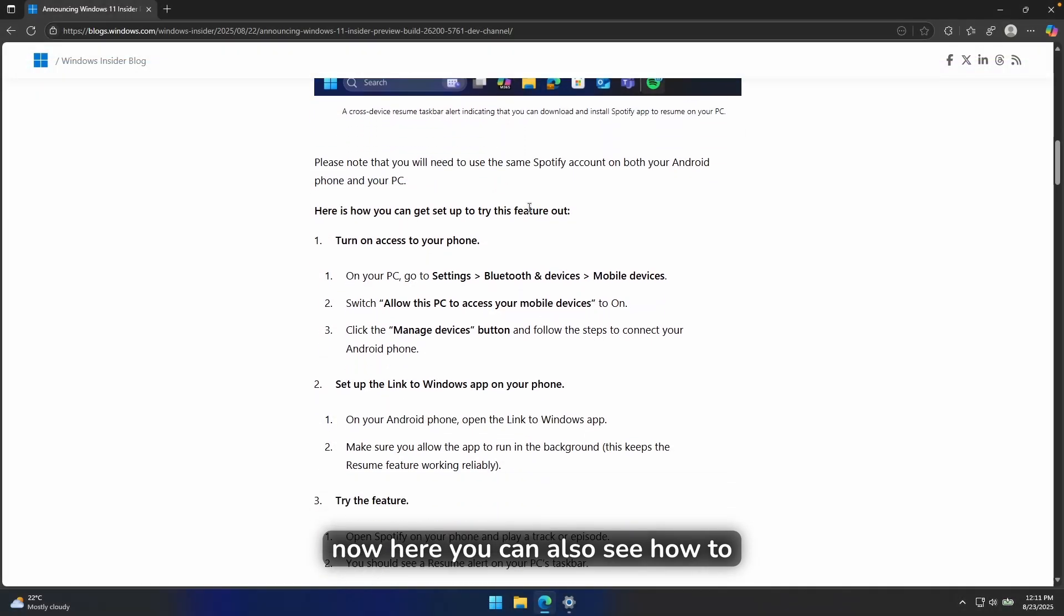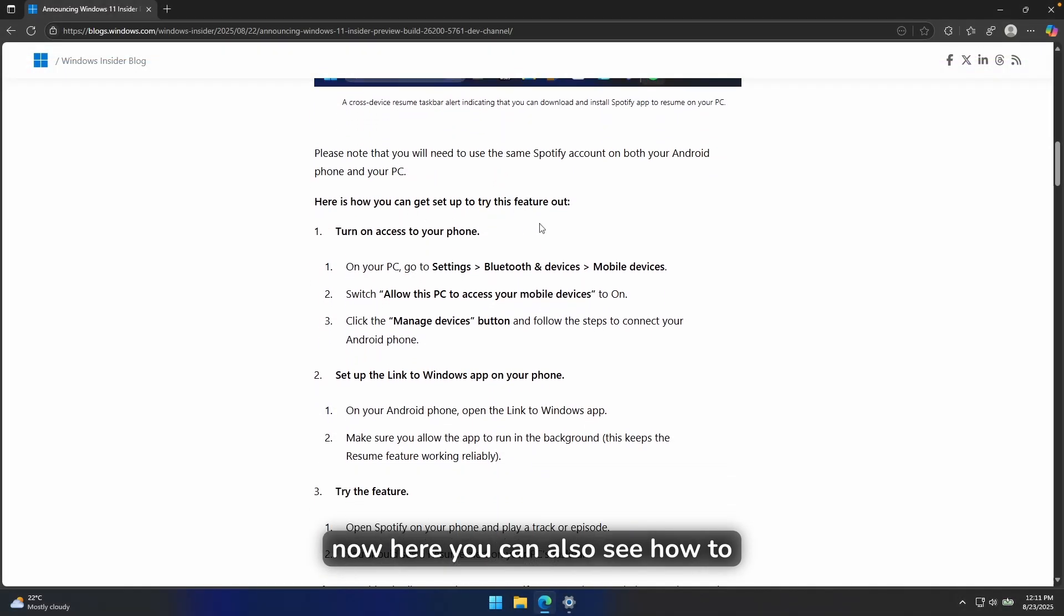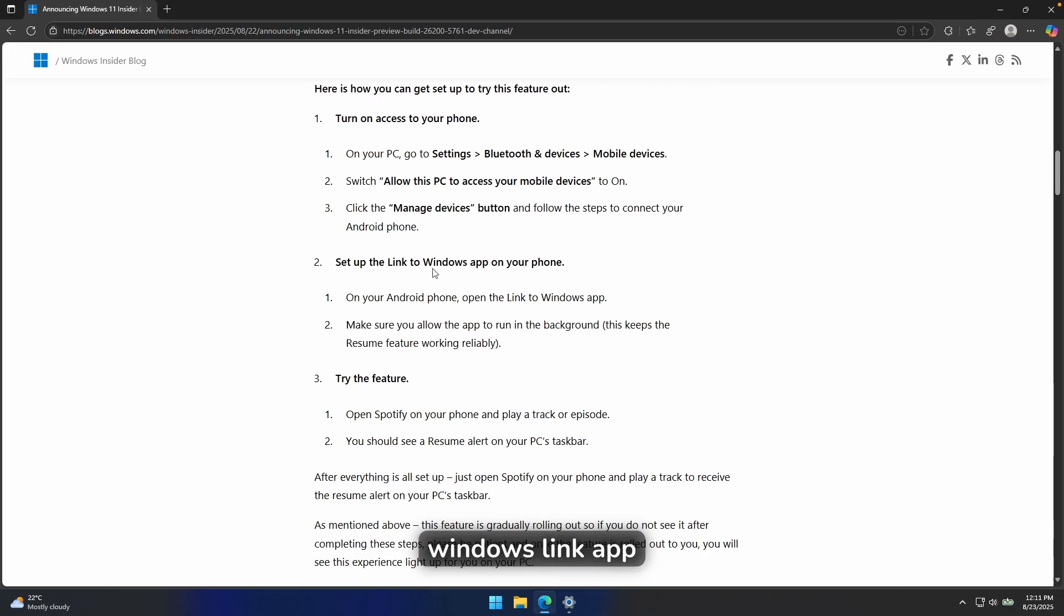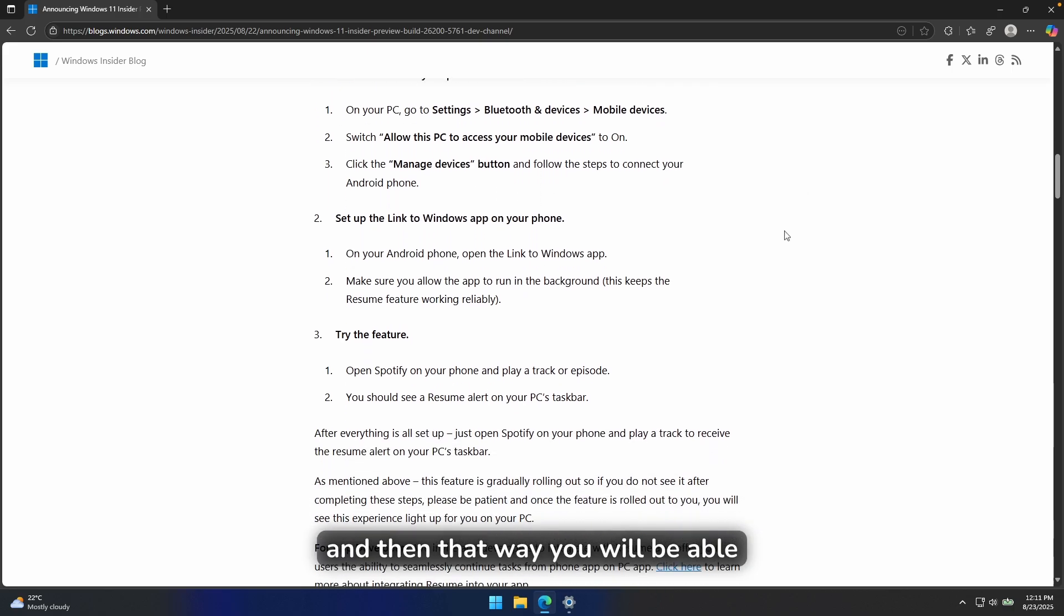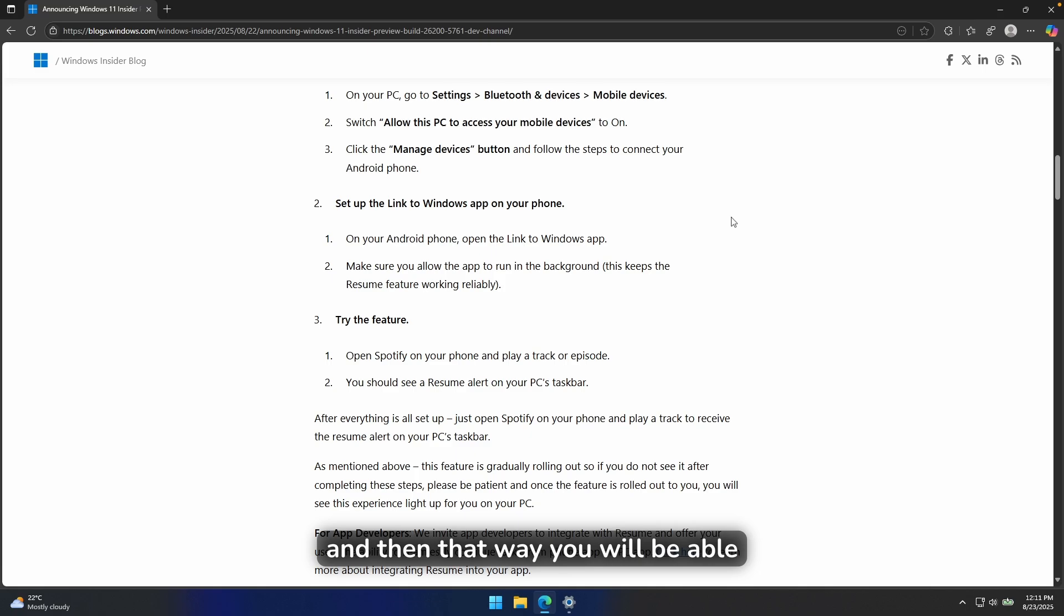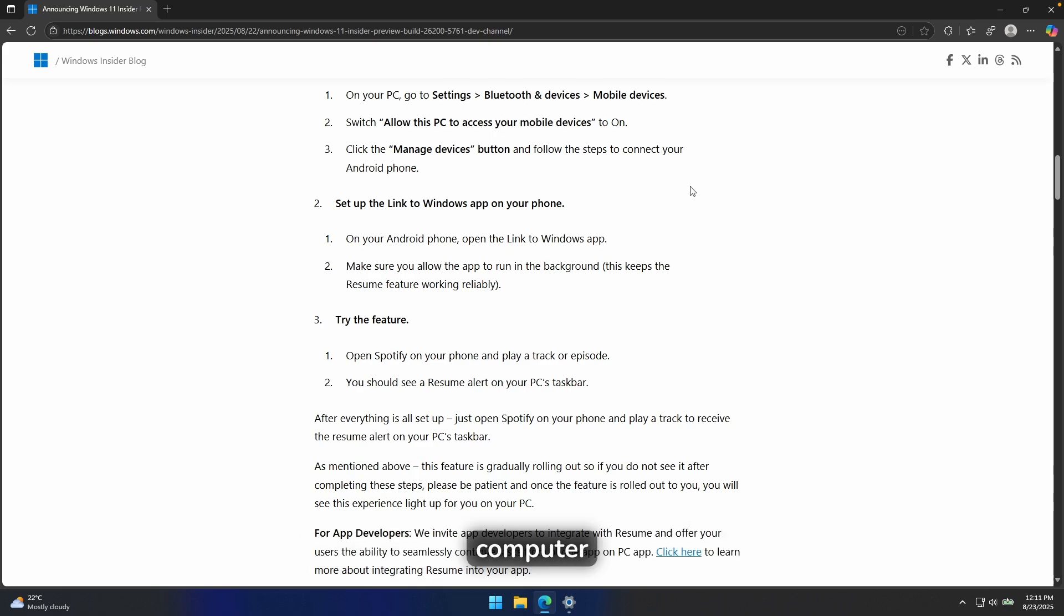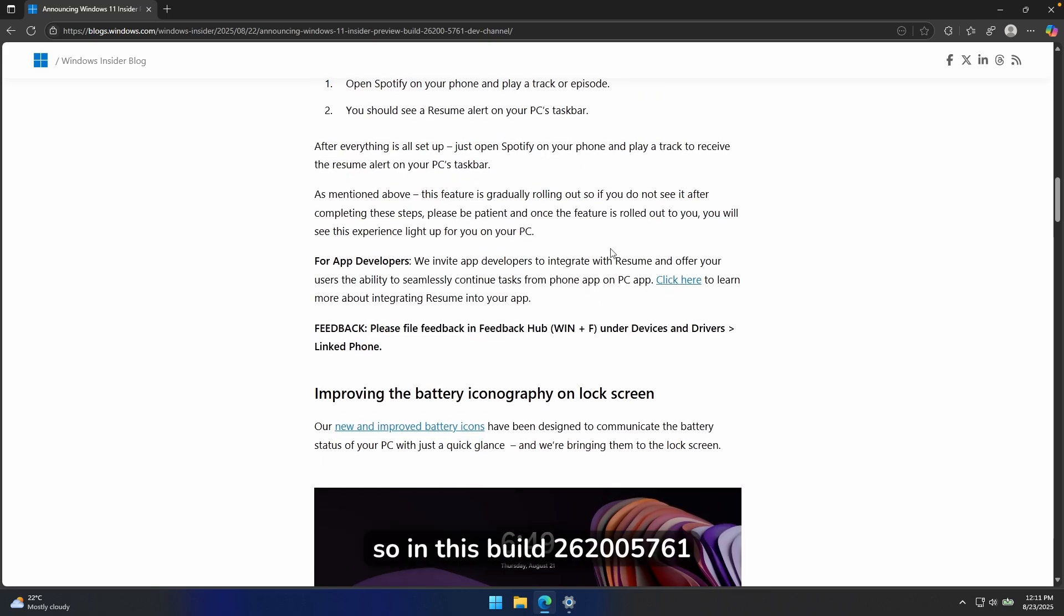Now, here you can also see how to enable this feature. So you will have to turn on access to your phone. And then you will also have Windows Link app on your Android device. And then that way, you will be able to connect to your Windows 11 computer and also open apps on Windows 11 computer if you have opened apps on your Android.